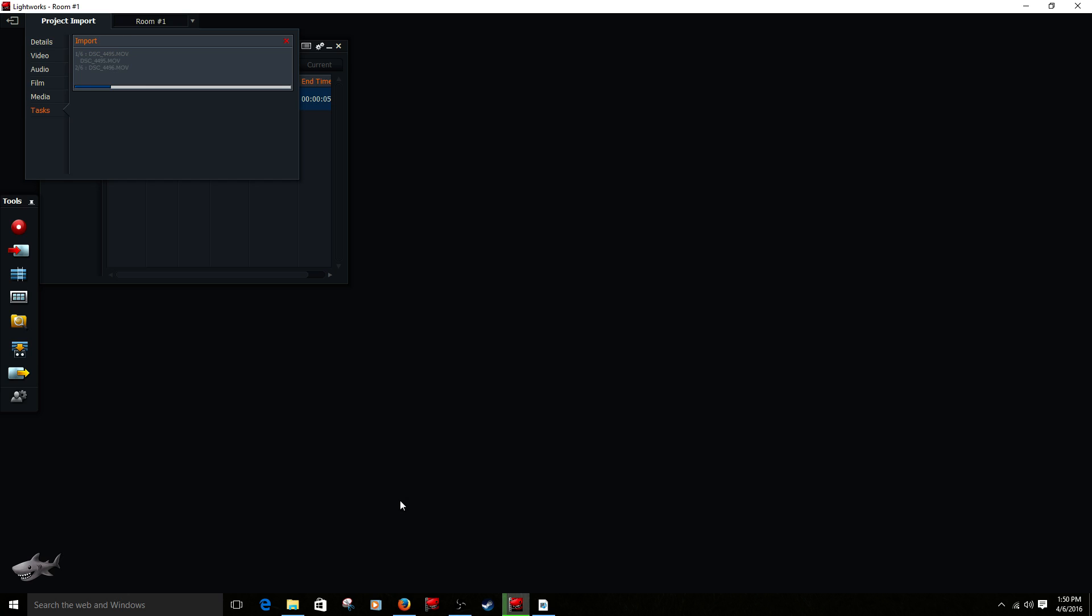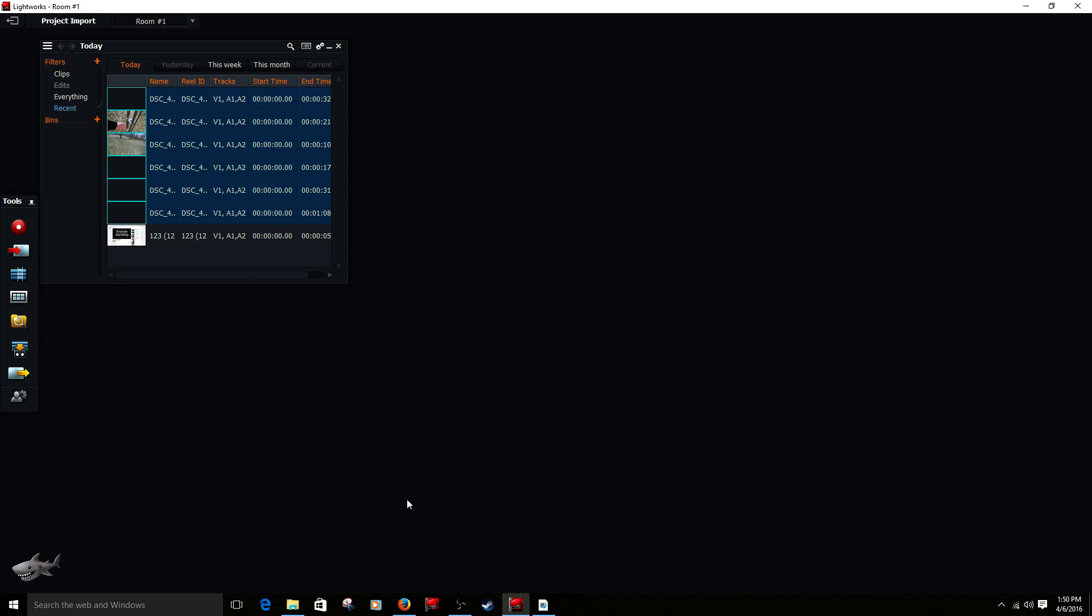Now keep in mind, for each video, Lightworks creates a separate sound file. So that will take up space. So make sure you have the space, and that is going to be it for this episode guys.